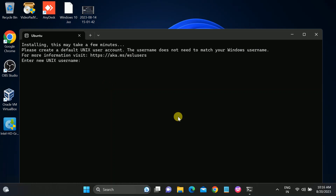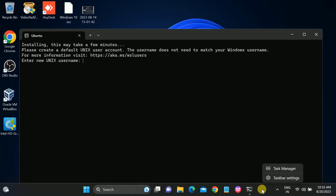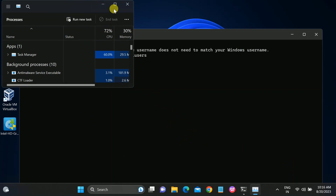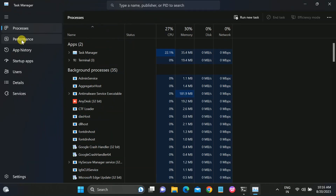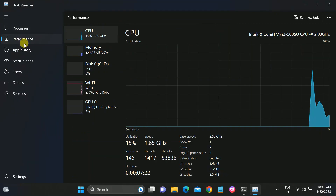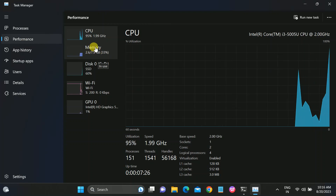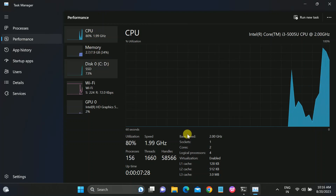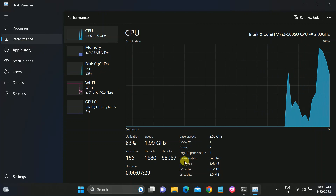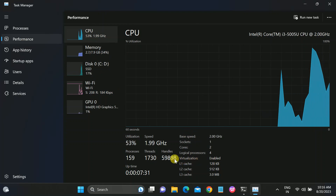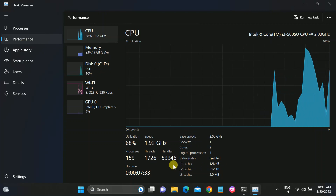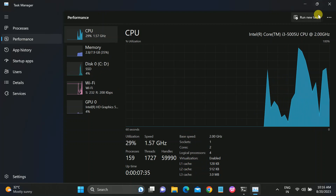To check whether virtualization is enabled on your Windows, right-click on the taskbar and open Task Manager. Go to the 'Performance' tab, click on 'CPU', and you can see 'Virtualization: Enabled'. This needs to be enabled in order to run Ubuntu on Windows.